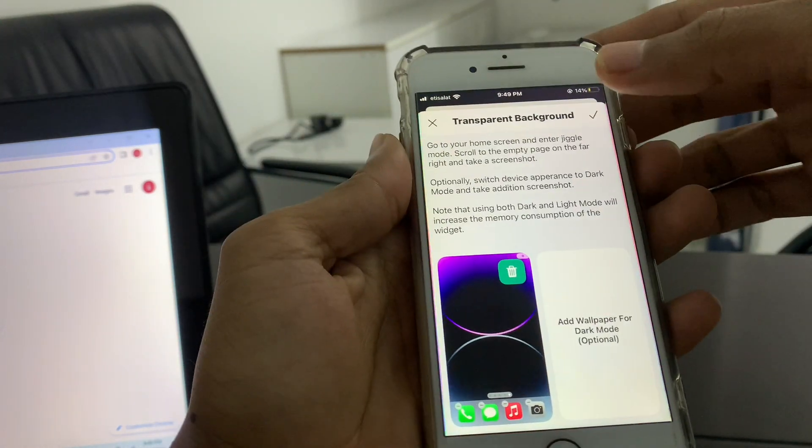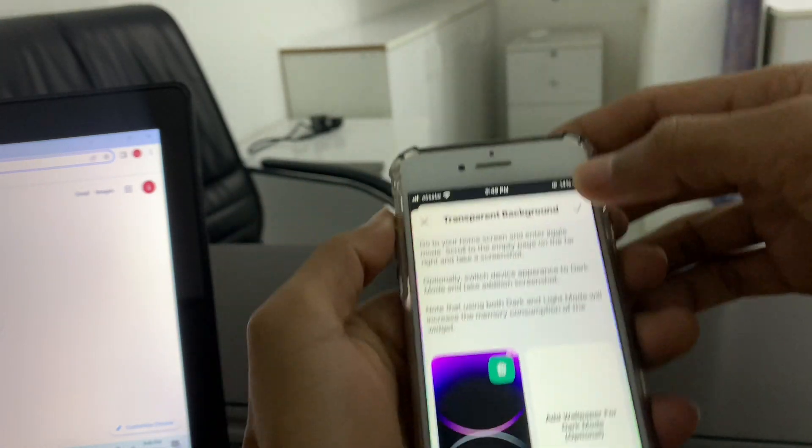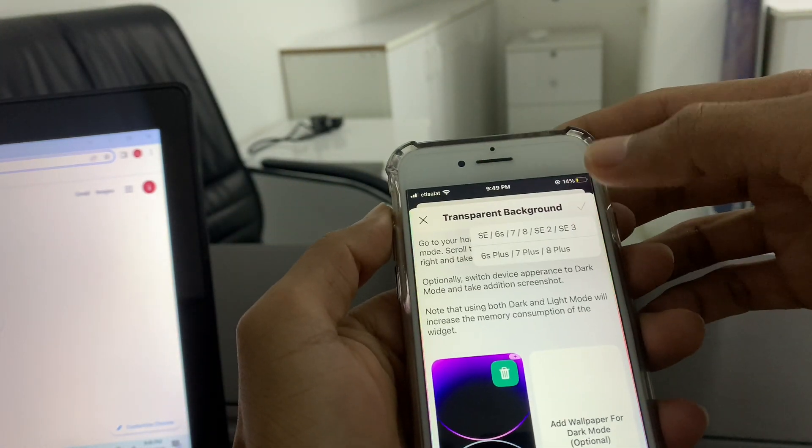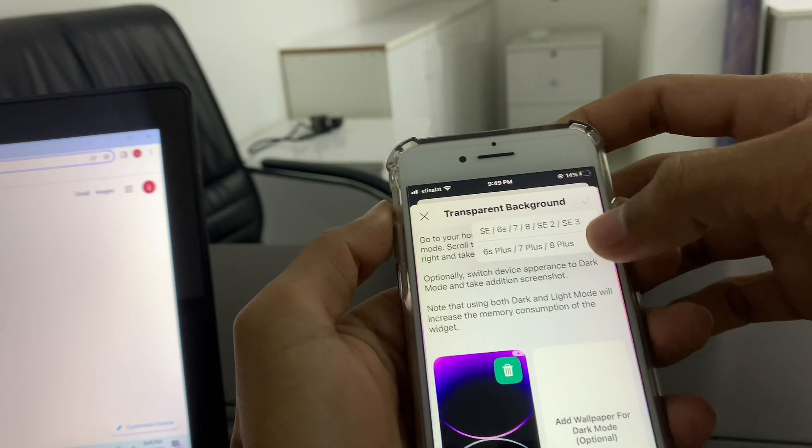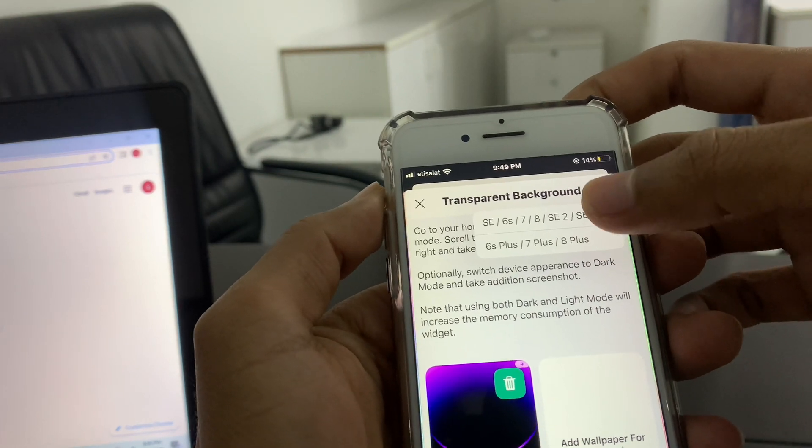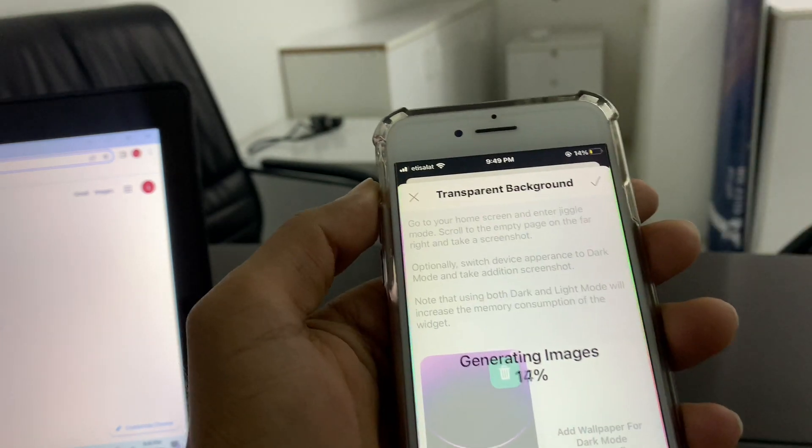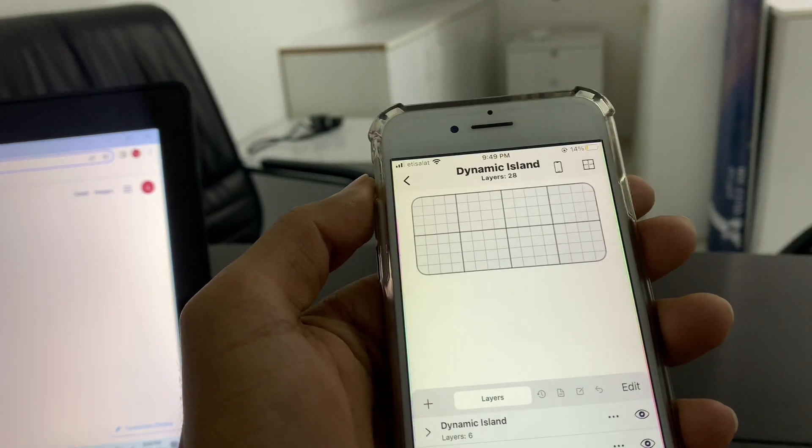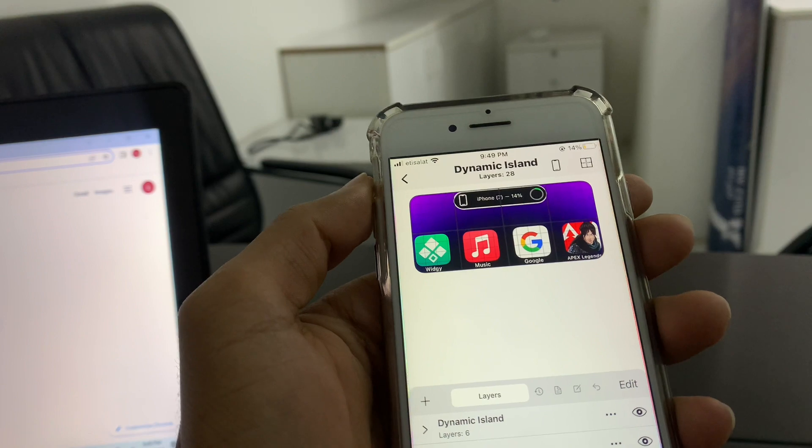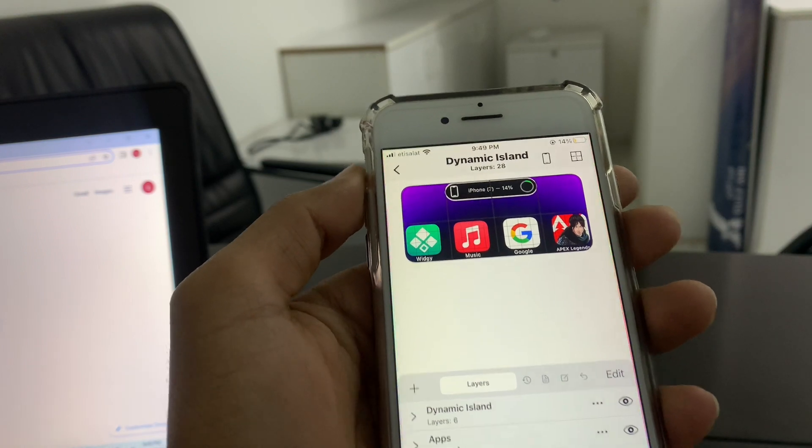Once the screenshot is selected, you can select your iPhone.